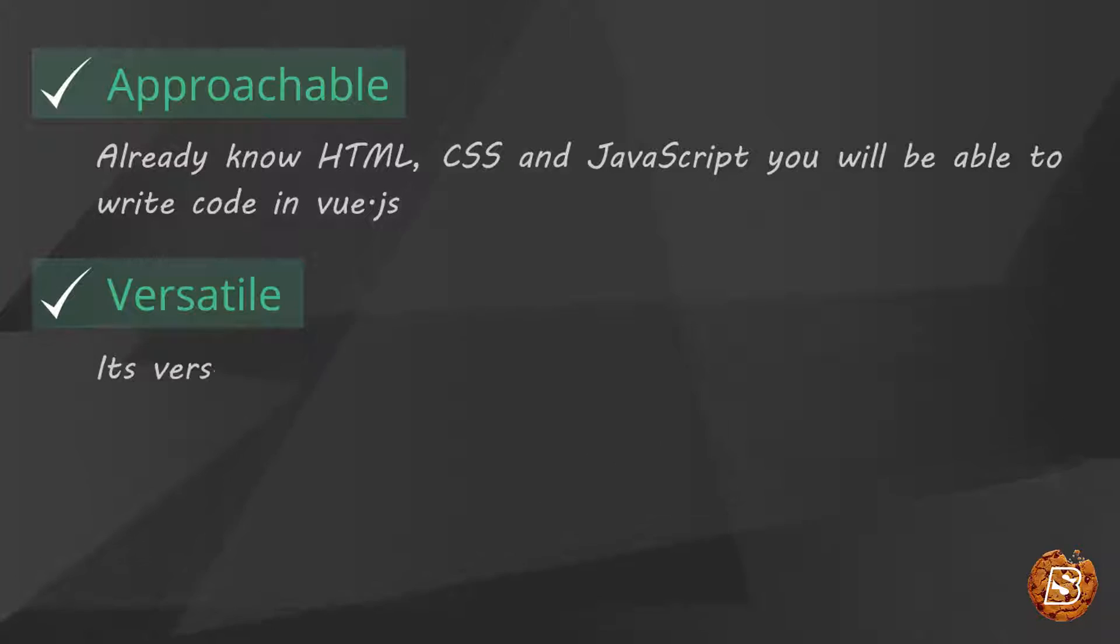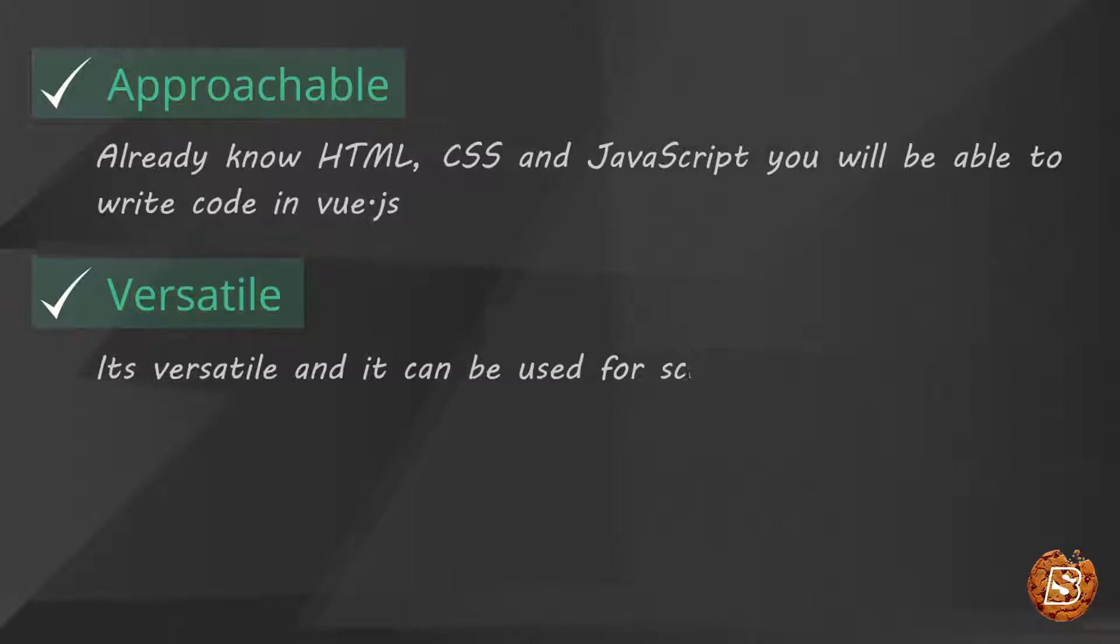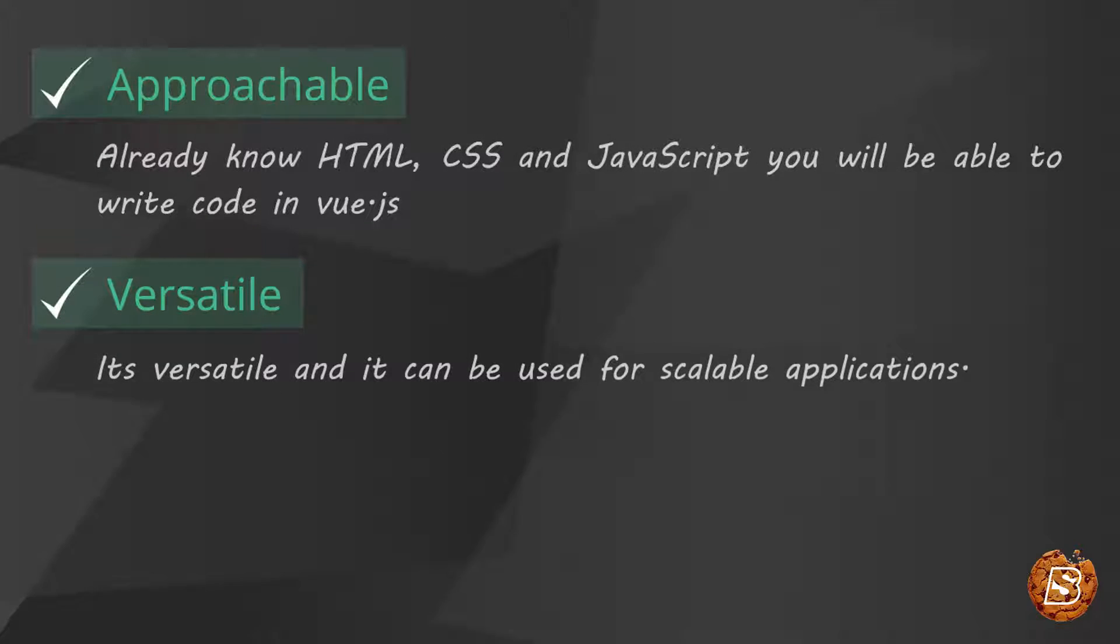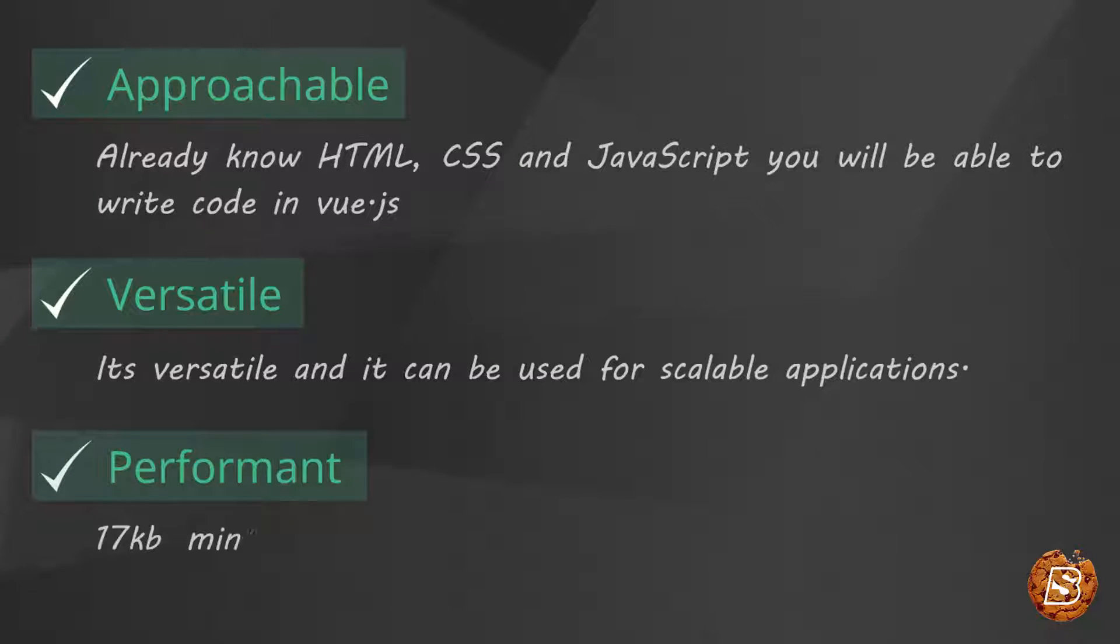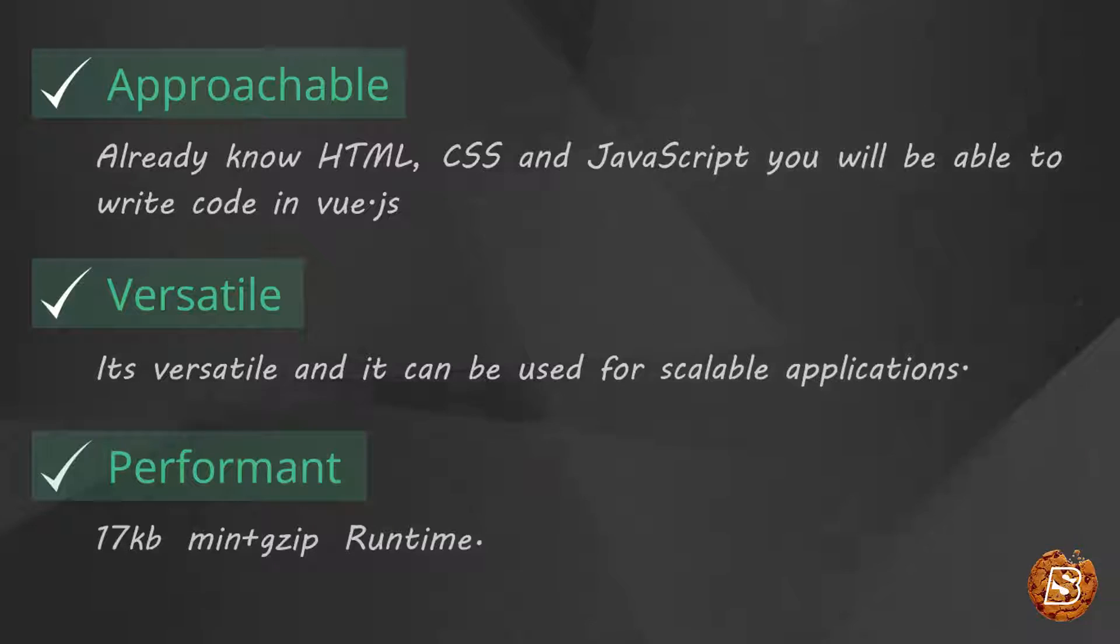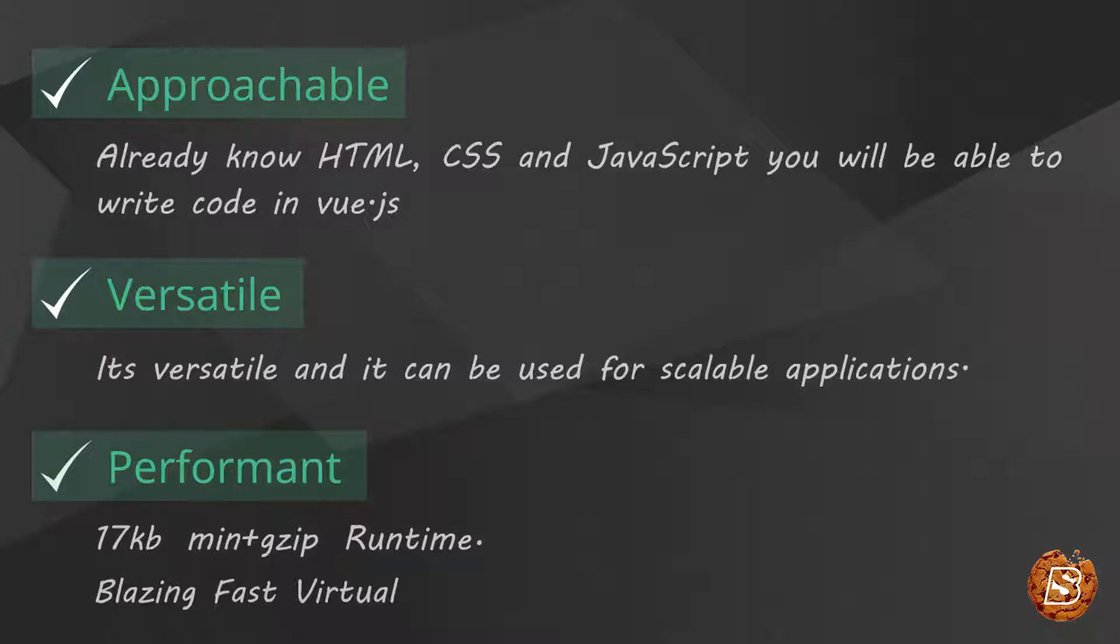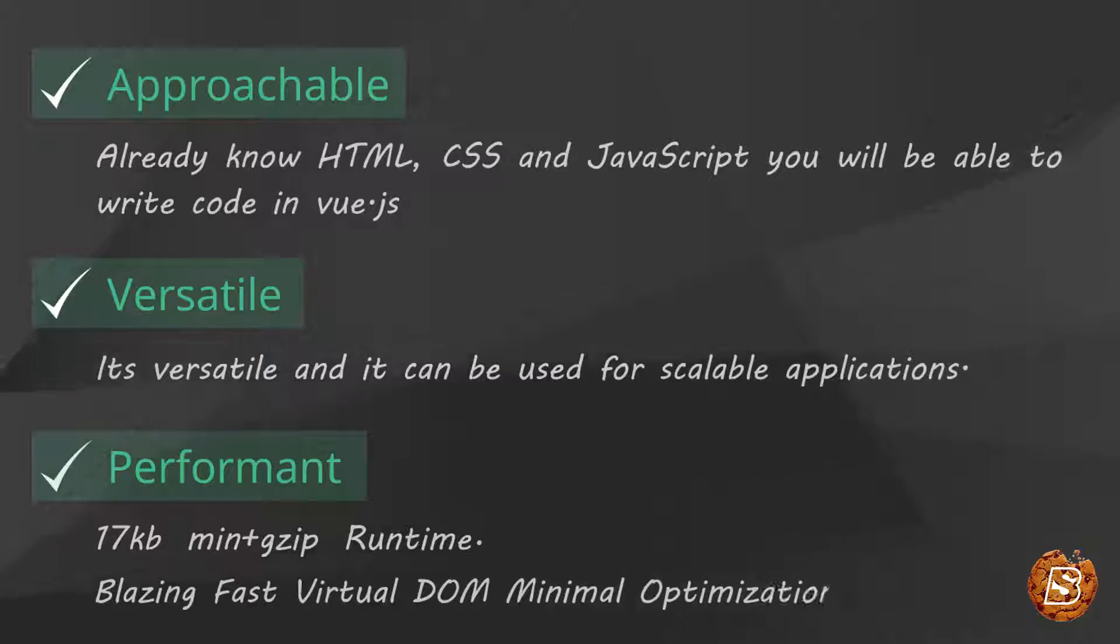It's versatile and it can be used for scalable applications. The size of this library is just 17KB when minified and it gives you blazing-fast virtual DOM with minimal optimization efforts.